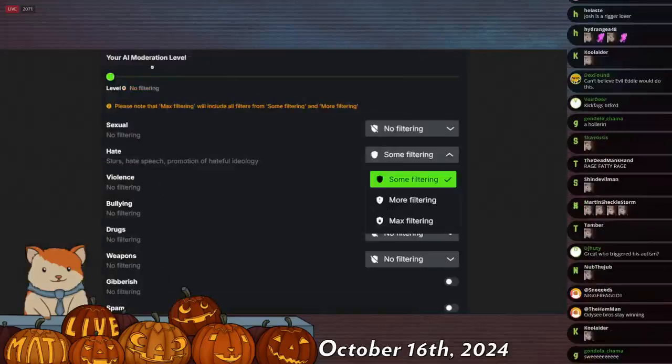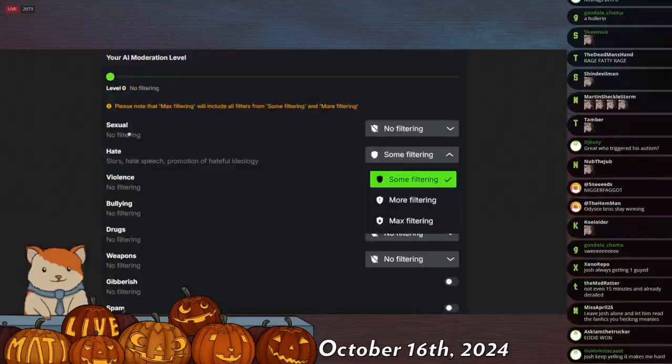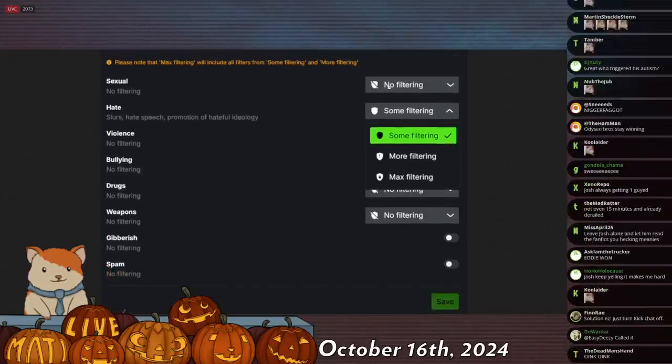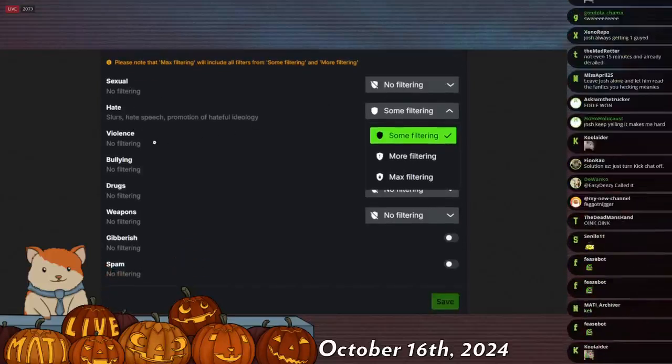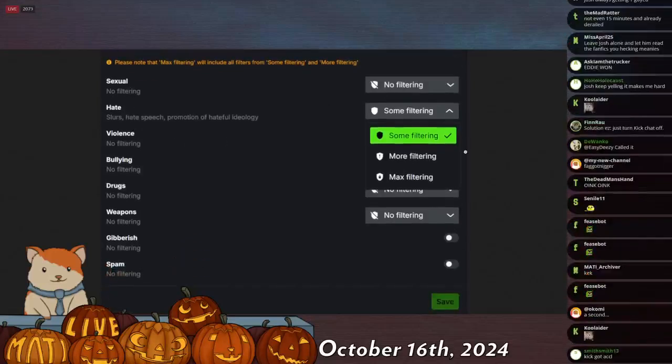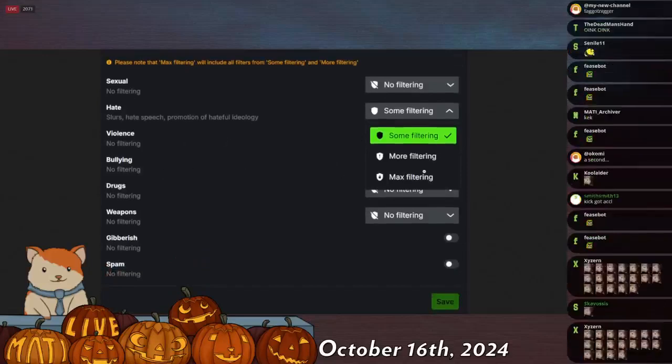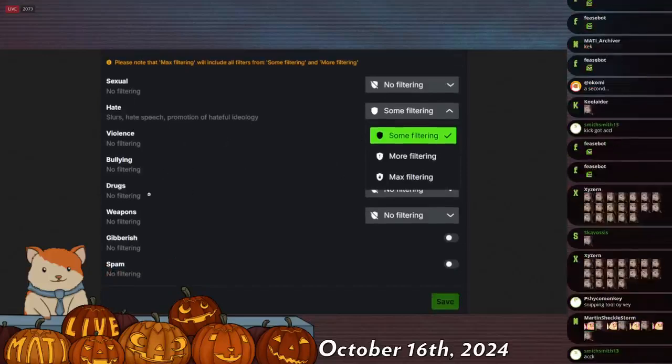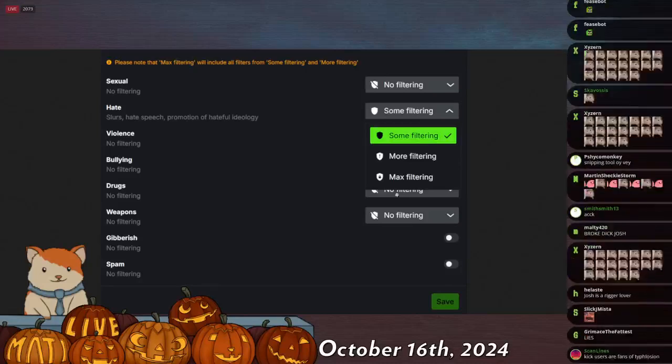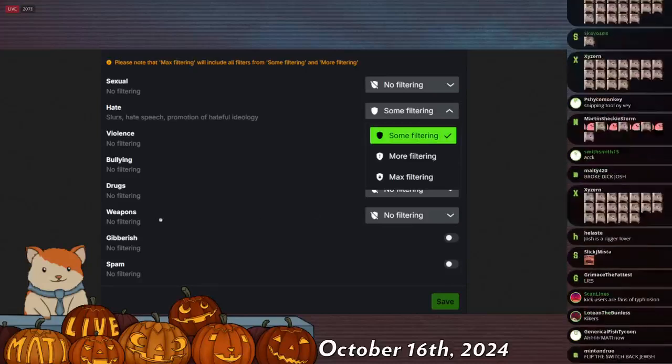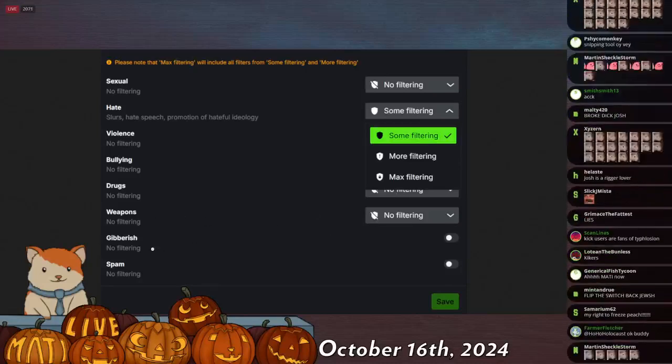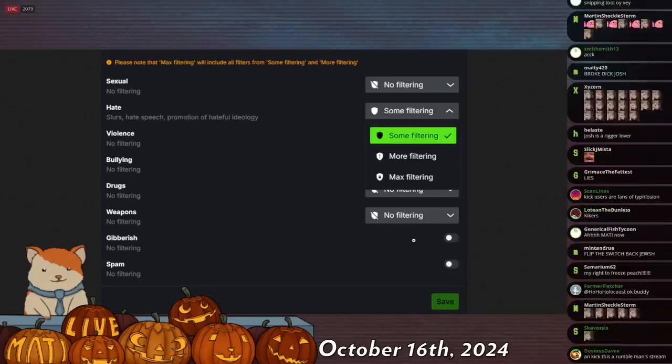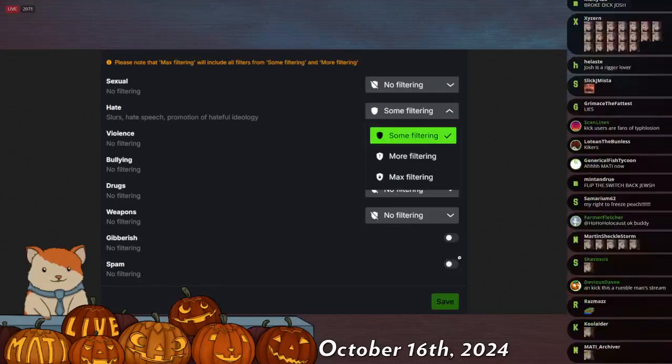AI moderation level, zero. Sexual, no filtering. Violence, no filtering. Bullying, no filtering. Drugs, no filtering. Weapons, no filtering. Gibberish, off. Spam, off.